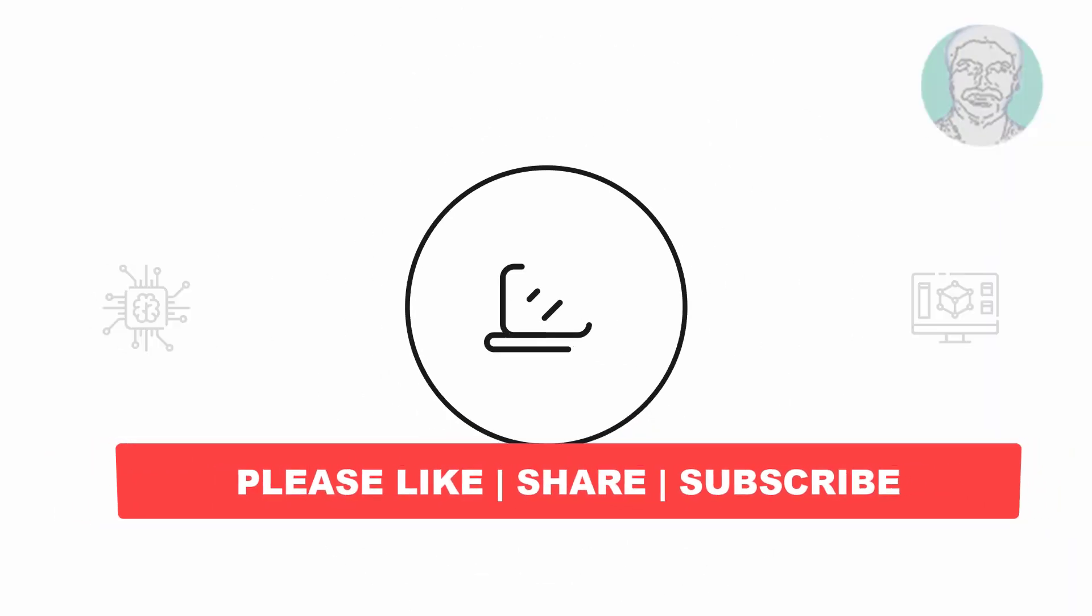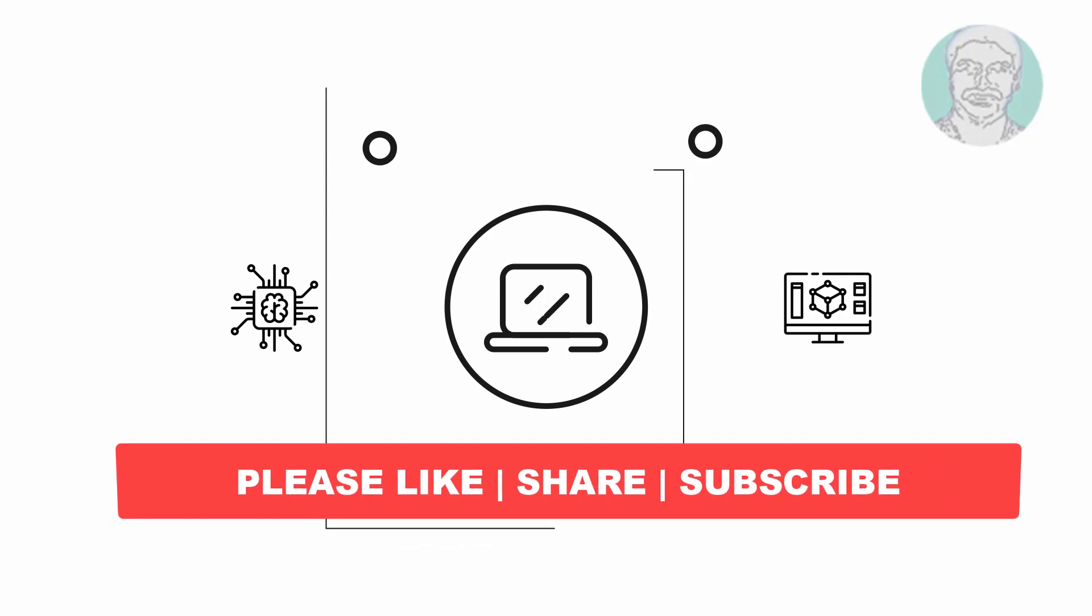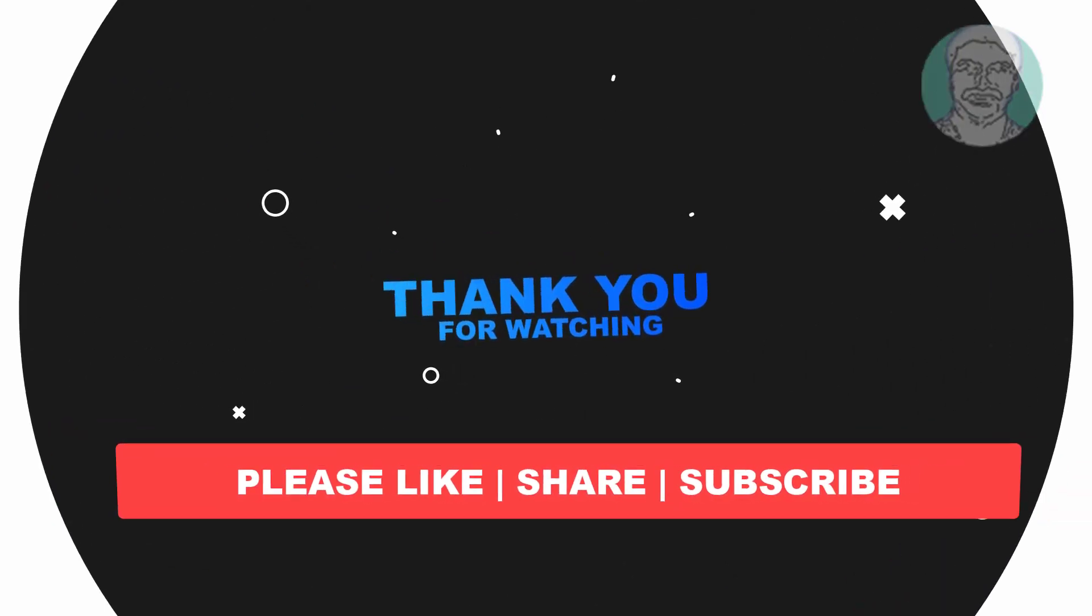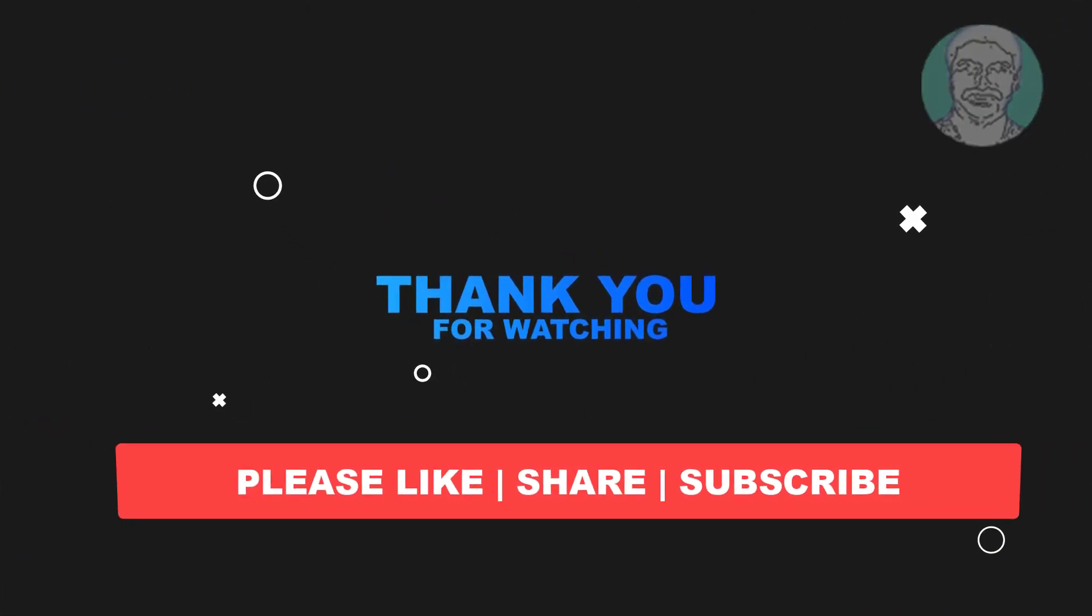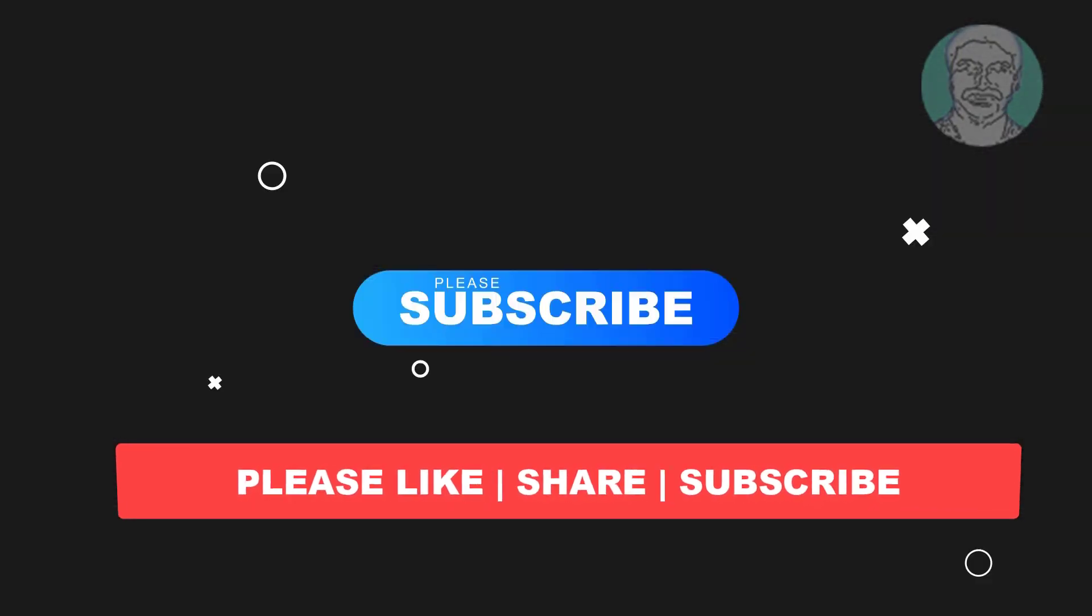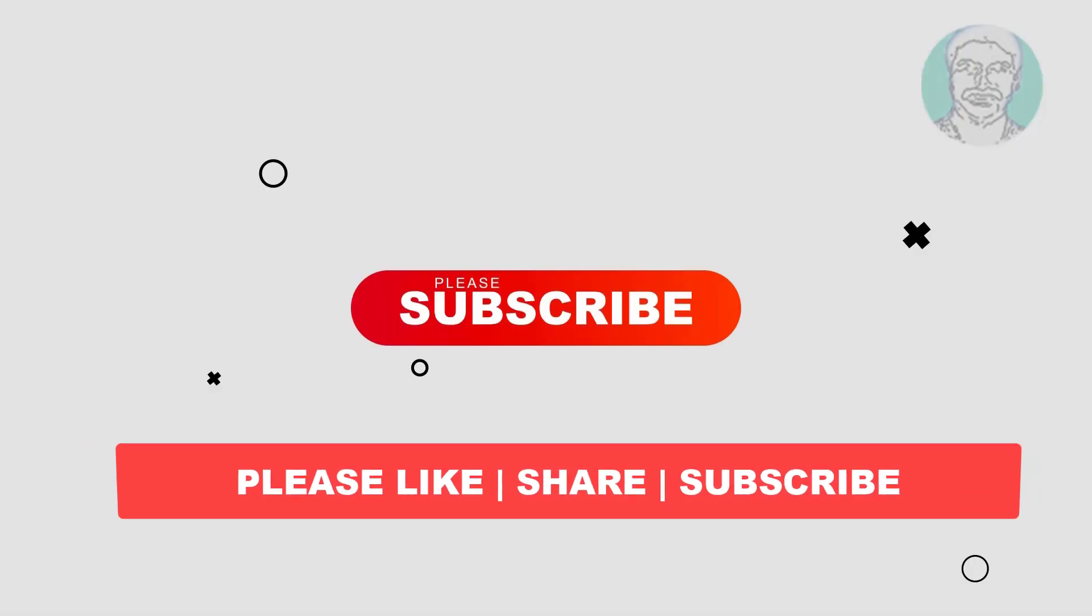I hope this video tutorial helps you. Please like, share, and don't forget to subscribe to my channel. Thank you very much. See you next video.